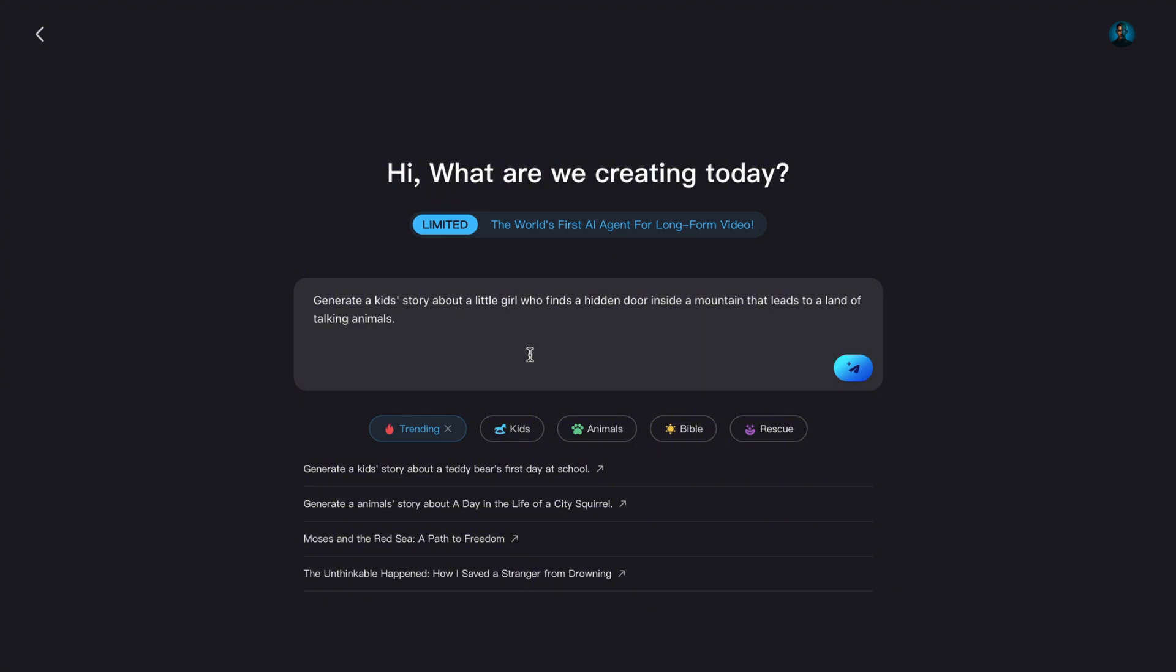Let's say I want to make a fun little animated story for kids. I'll type, Tell a story about a little girl who finds a hidden door inside a mountain that leads to a land of talking animals. Now, I hit the send button. And watch this.